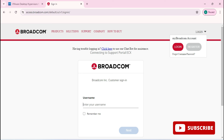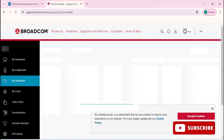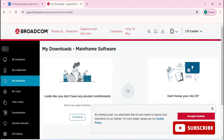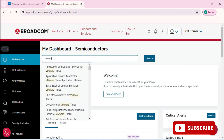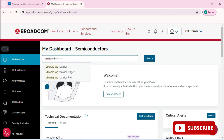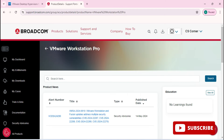My account is now created on Broadcom. I'm going to click on the Login option and provide my username and password, then click Next. It takes me to the Downloads page, which has various downloads available. Go to My Dashboard and in the search box type 'VMware Workstation Pro', then hit the search button — it will show you the VMware Workstation Pro link.